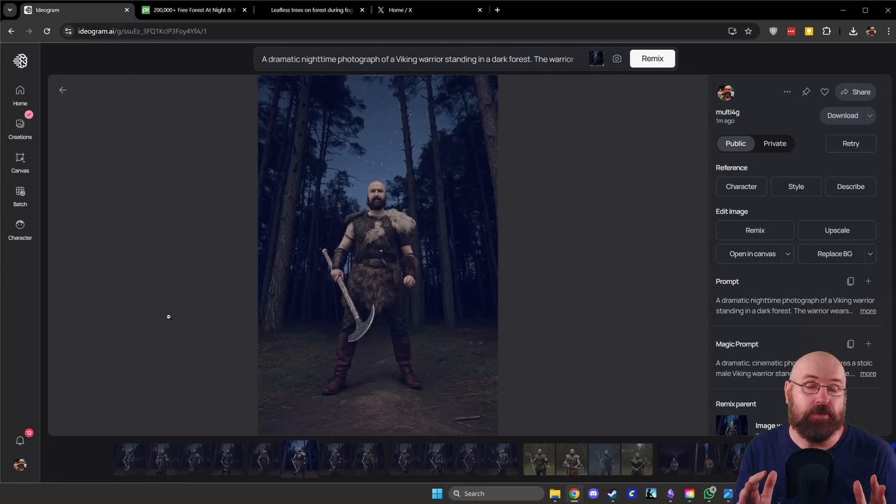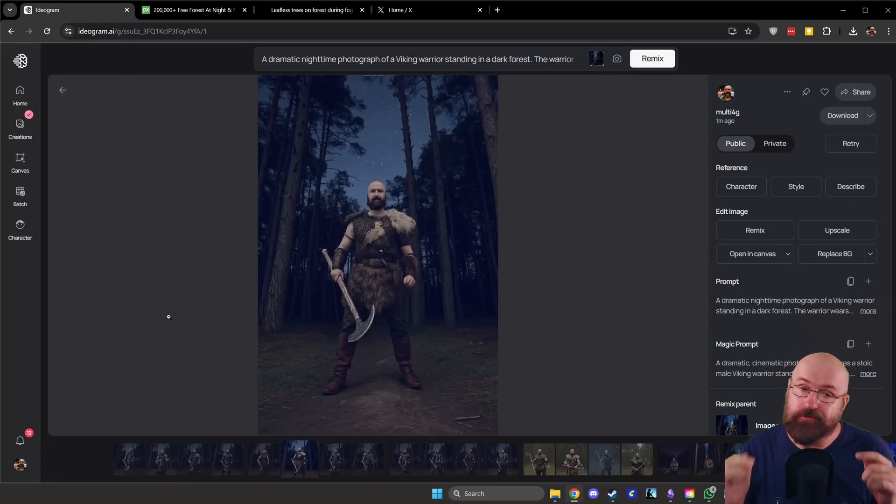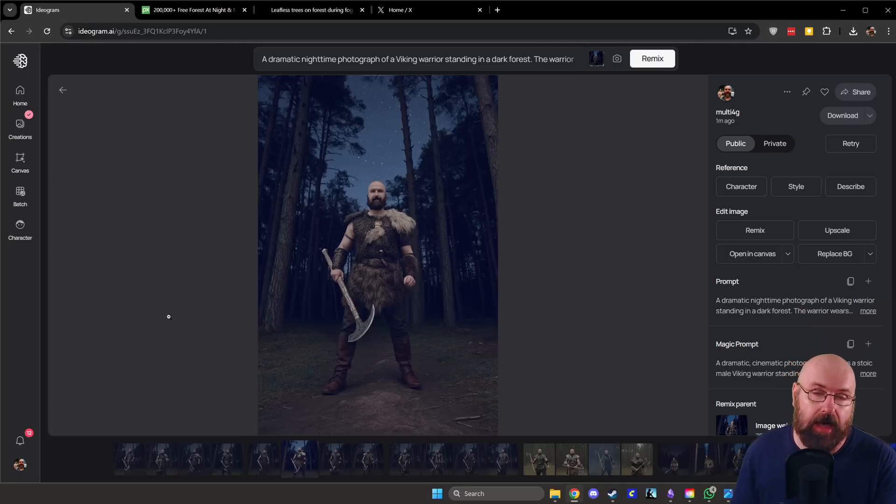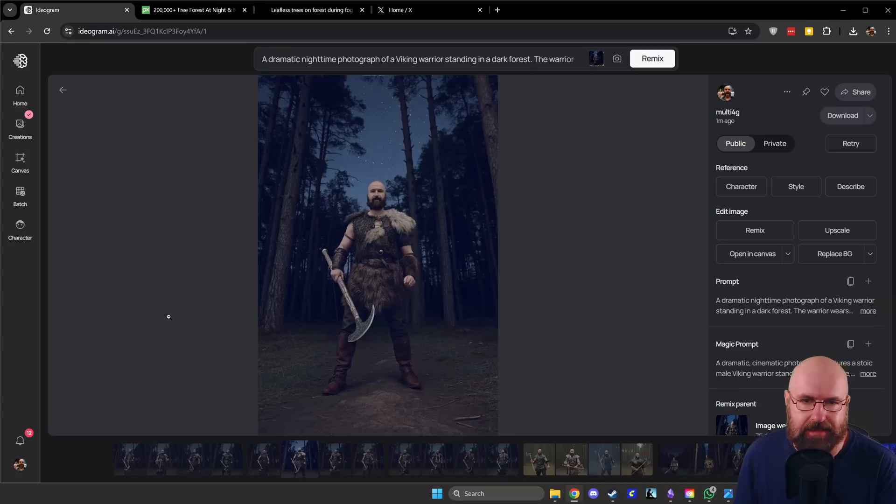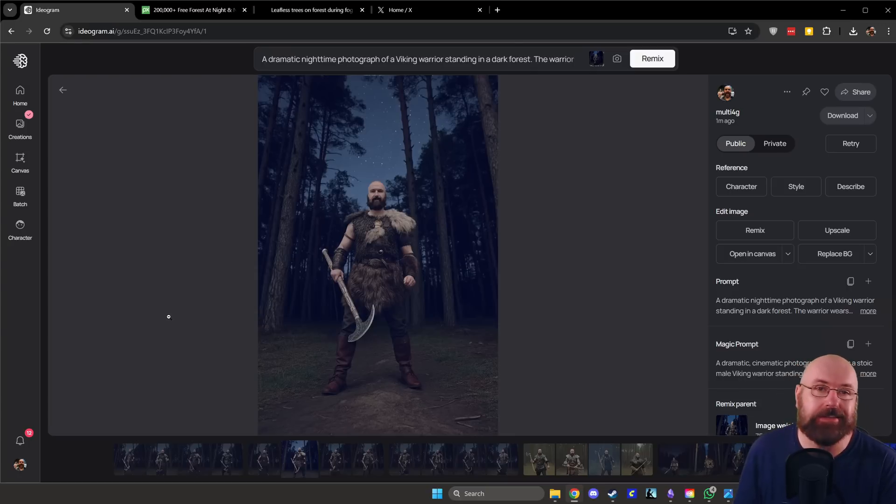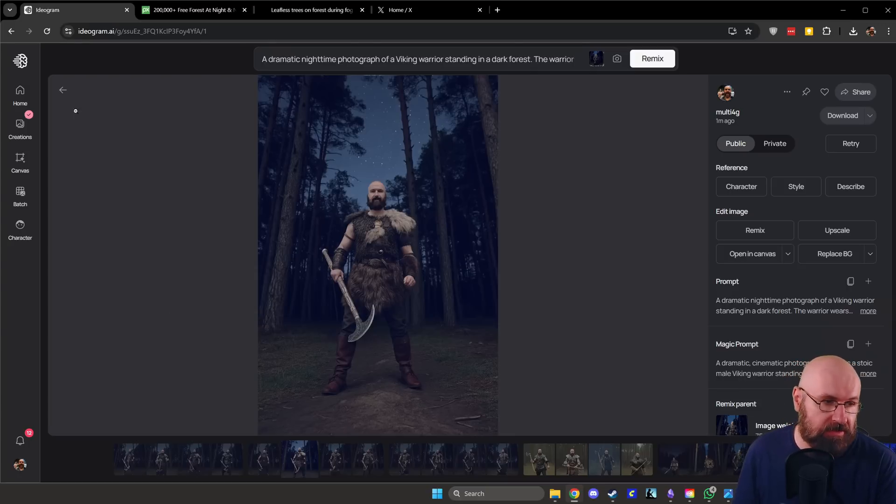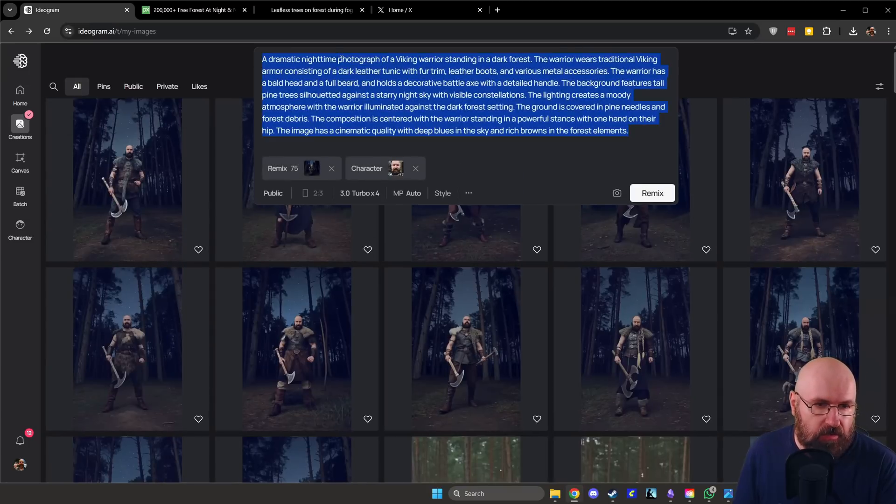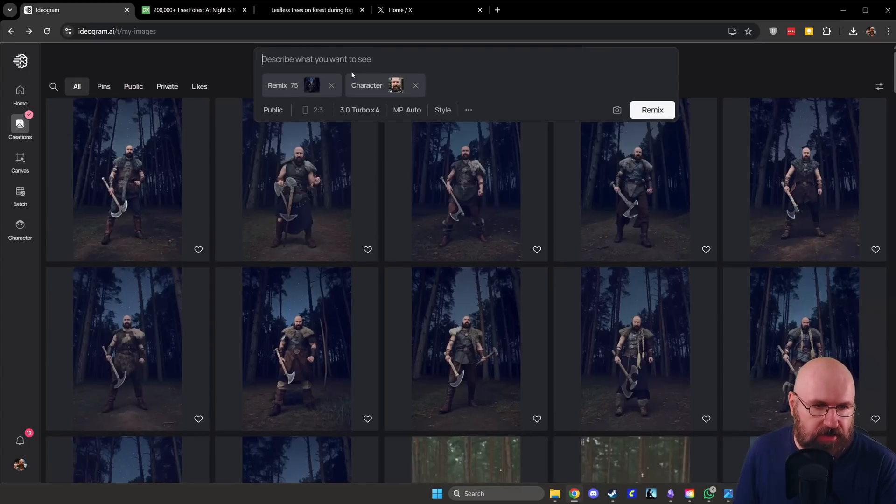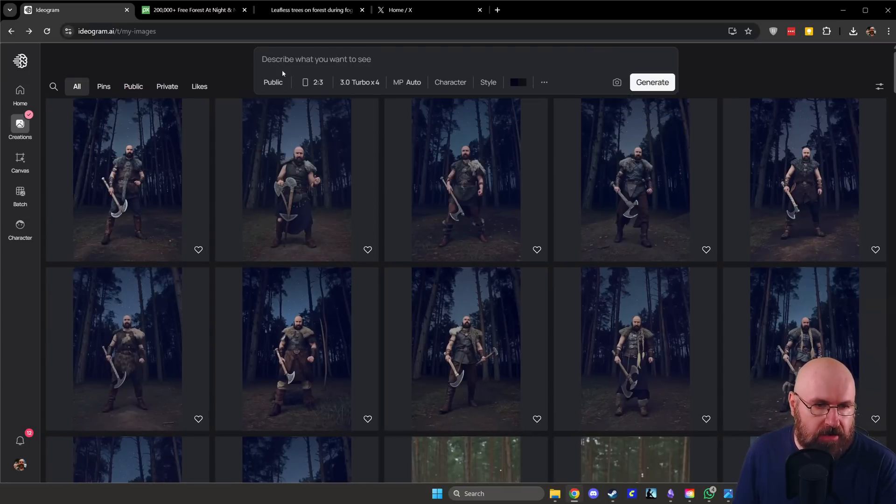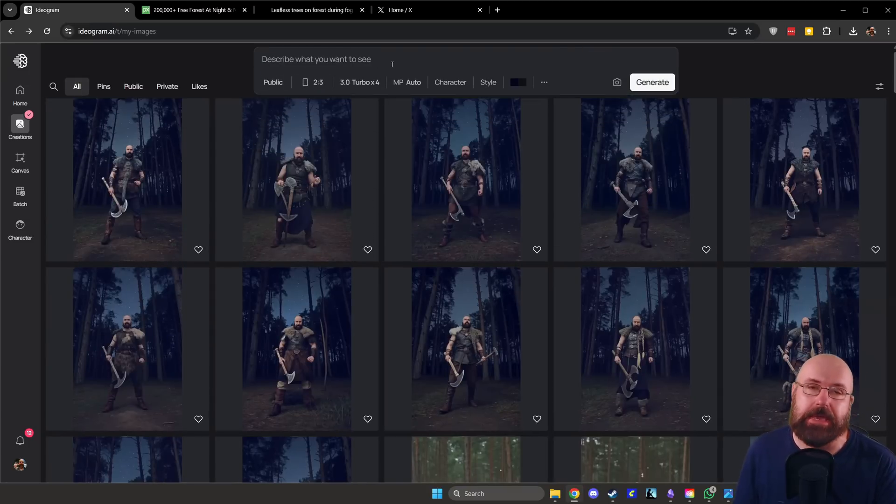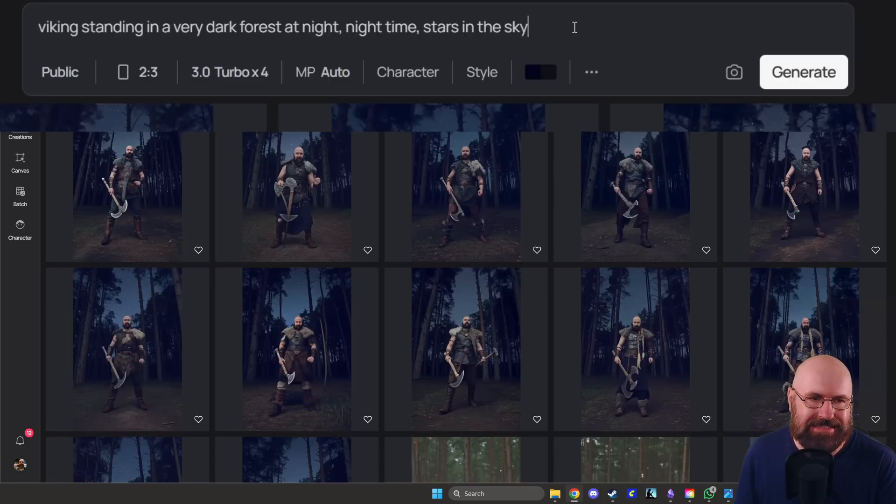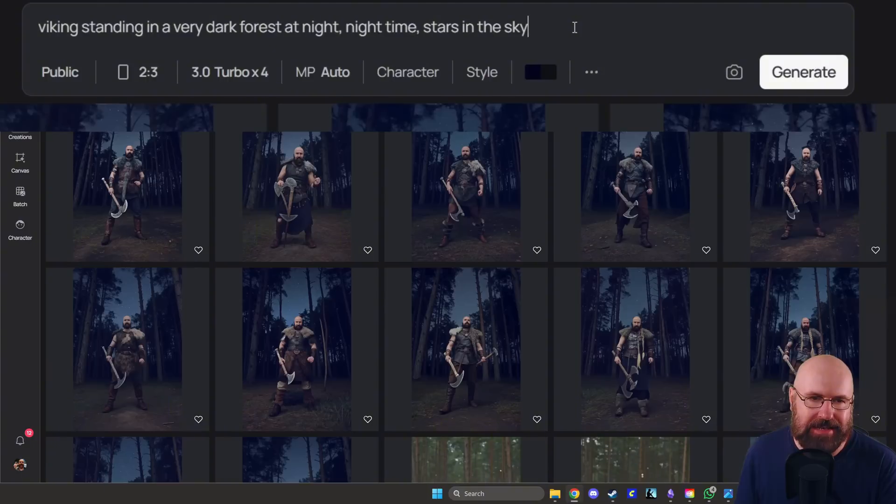All right. So I actually found a solution to the problem, how to fiddle around a little bit. So I want to show you how to actually get that running because there are some pretty cool functions here. So the first thing you want to do actually is you want to go up here and just start by creating an image. So in that case, I'm writing Viking standing in a very dark forest at night, nighttime stars in the sky.